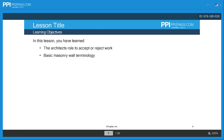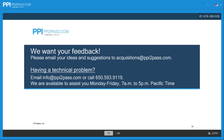In this lesson we've talked about the architect's role in accepting and rejecting work, and we've also talked about some basic masonry wall terminology. Thank you for watching. We really want your feedback so we can continue to improve these videos, so please email us at the address shown with any comments you have. Thanks again, and best wishes for your exam studies.